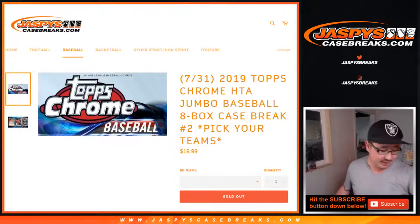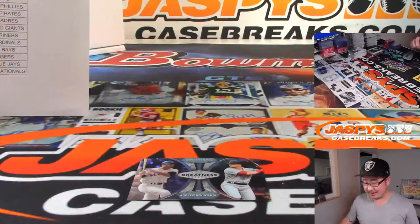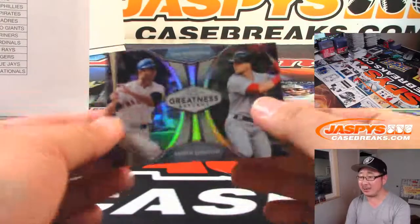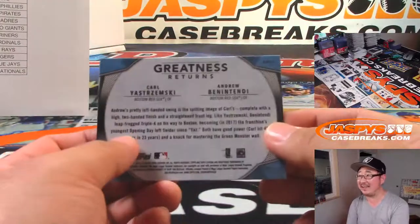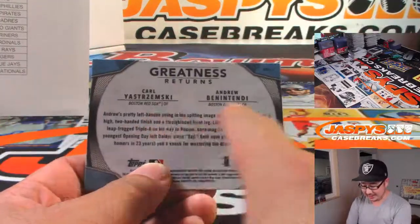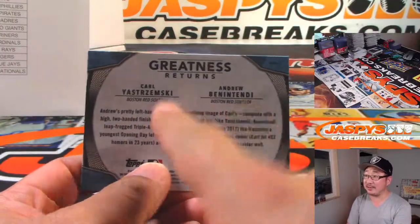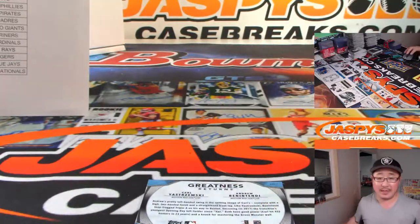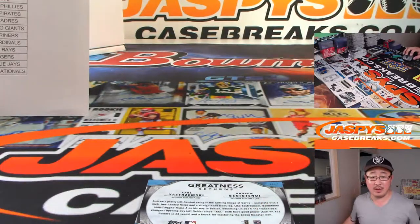Hi everyone, Joe for JaspiesCaseBreaks.com. Yeah, I'm a dumb. I forgot to randomize these left-right cards. A lot of these are the same team. Some of these are different teams, so we'll go left-right rando on that.